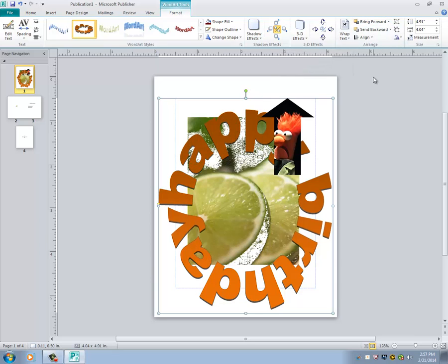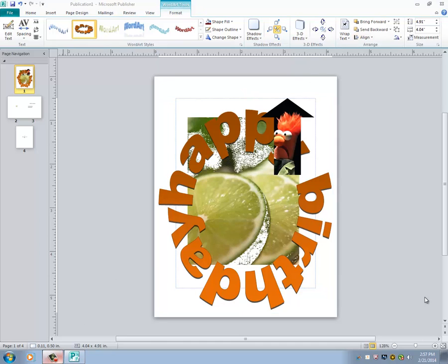This process works on pictures, WordArt, text boxes, or pretty much anything you want to put into a publisher document. So there you have it. Those are the ins and outs of picture manipulation. Once you have these basics down, you will find Publisher to be a lot more fun and useful. I now invite you to open Publisher and try your hand at some of the tricks I have showed you. Once again, thank you for listening and I hope this session was helpful to you.